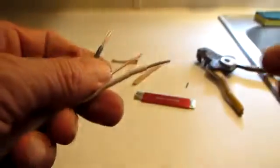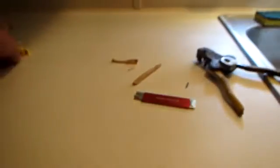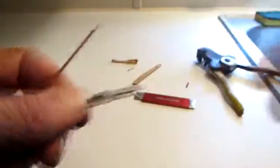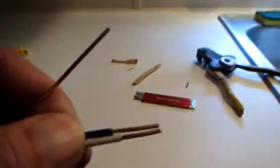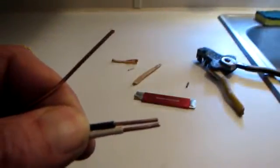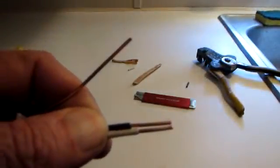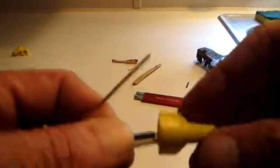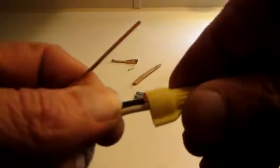Once you have that insulation stripped off, on the typical wire nuts I use, the instructions will tell you just hold the wires together. Some people tell me other wire nuts will actually say twist the wires before installing the wire nut. I've never seen that type, but just be aware of it and always follow the manufacturer's instructions.